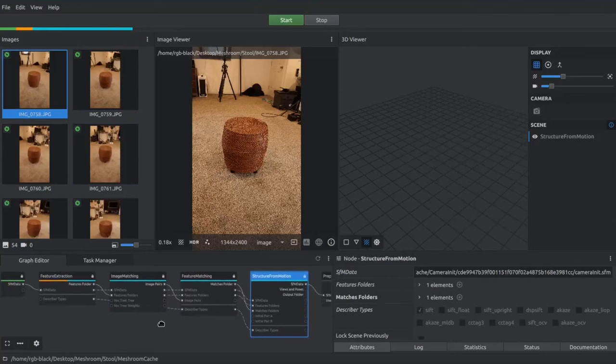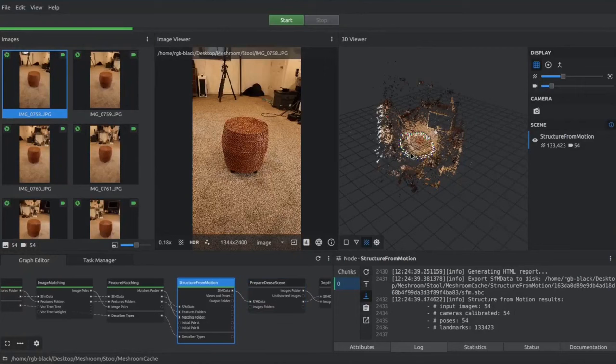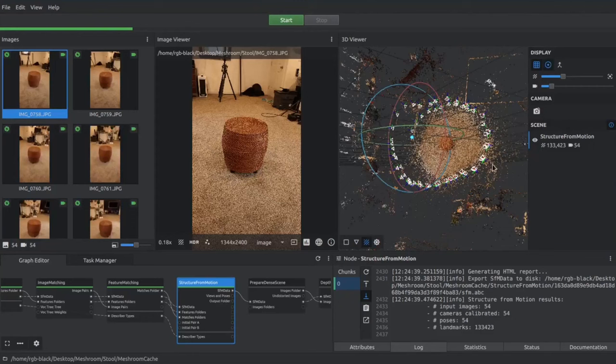The first thing we did was went through the images and made sure we had all the good images selected. Some of them are blurry or just not ideal candidates. So we chose all of the good pictures and then we processed that.